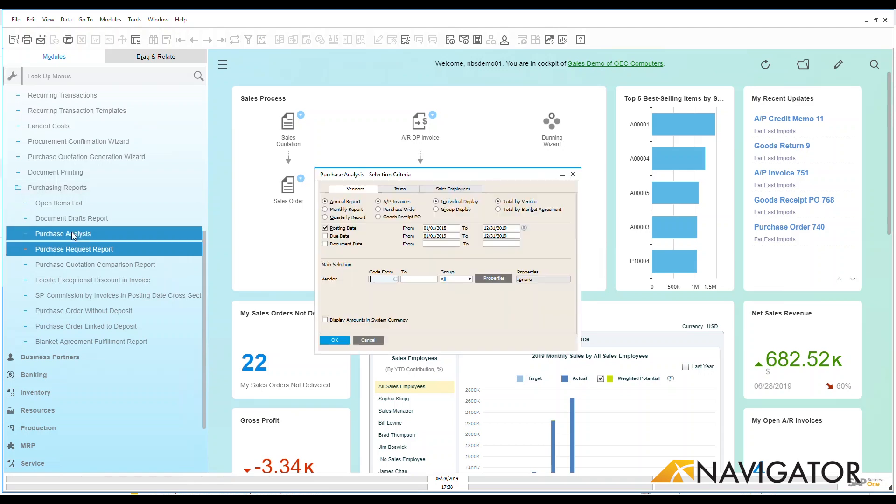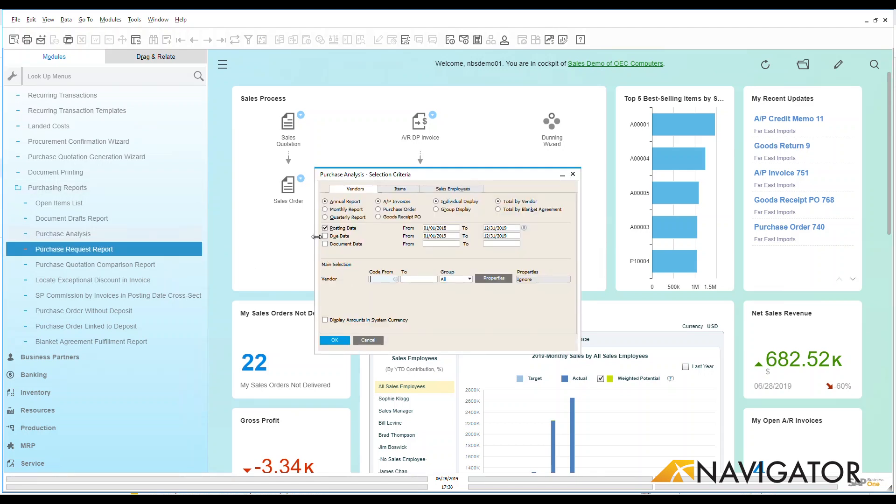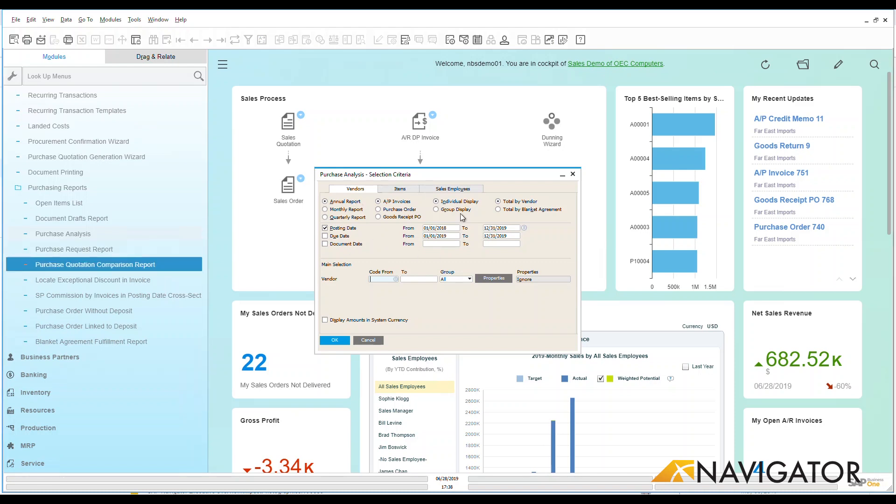Let's look at a purchasing analysis report. As with most reports in Business One, when you choose one of the reports, it's going to present you with a selection criteria. It's going to ask you here, how do you want to be able to view this report? Let's look at it monthly.